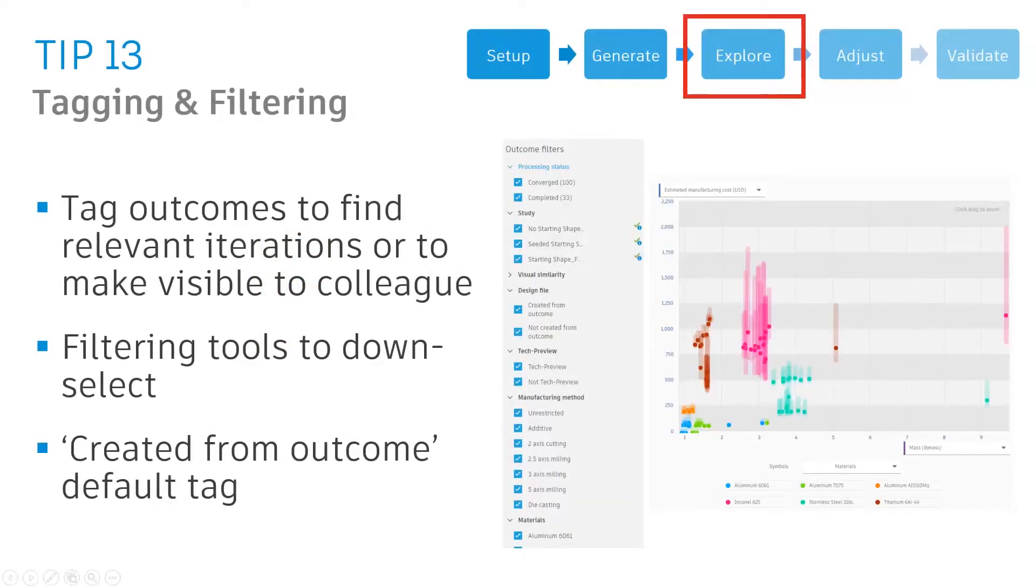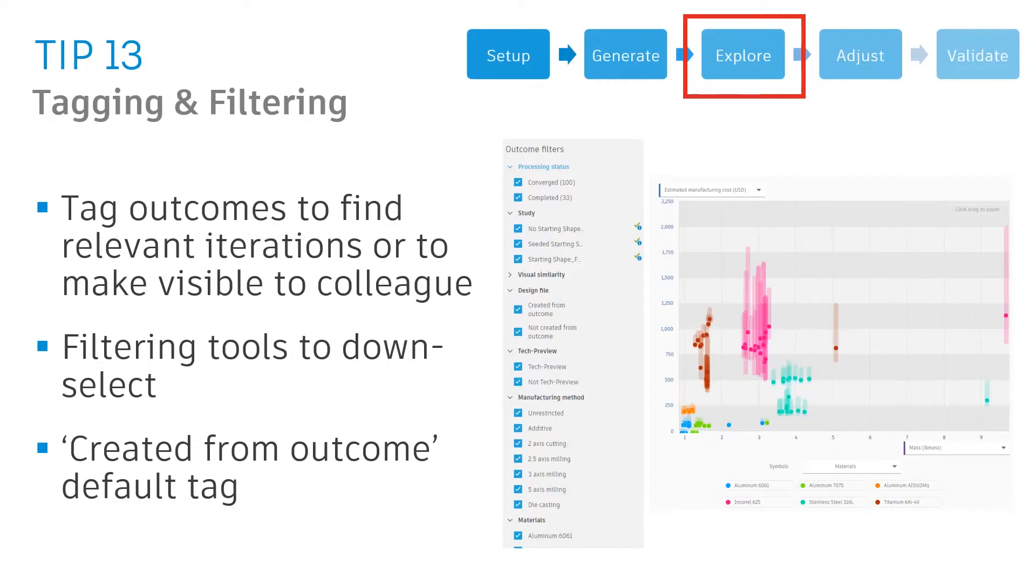Within the explore environment we have hundreds of solutions, so how do we effectively find the right ones? If we're collaborating with other people within our team, how do we let them know the ones that we're really interested in? This is where tagging and filtering comes into play.